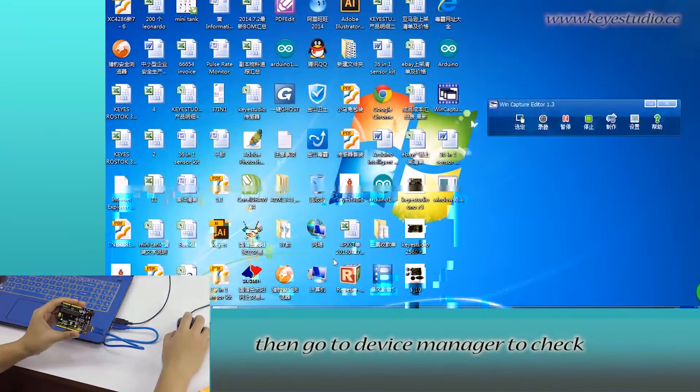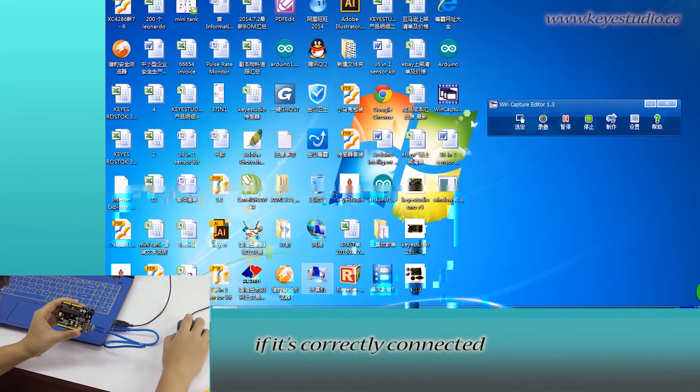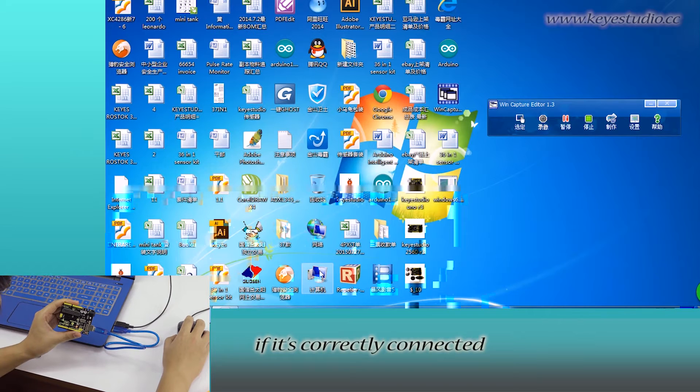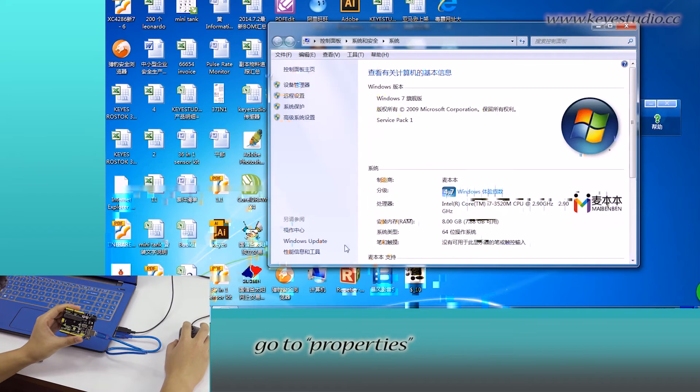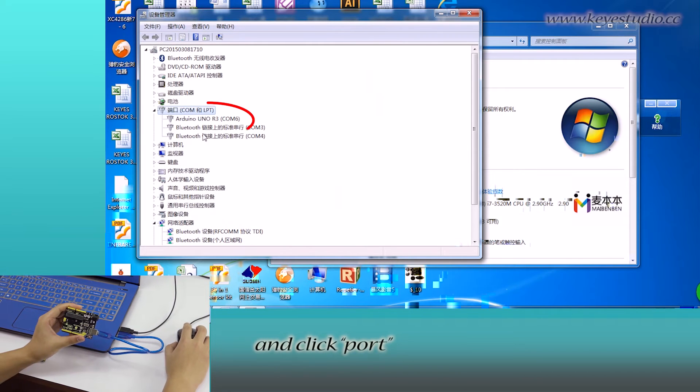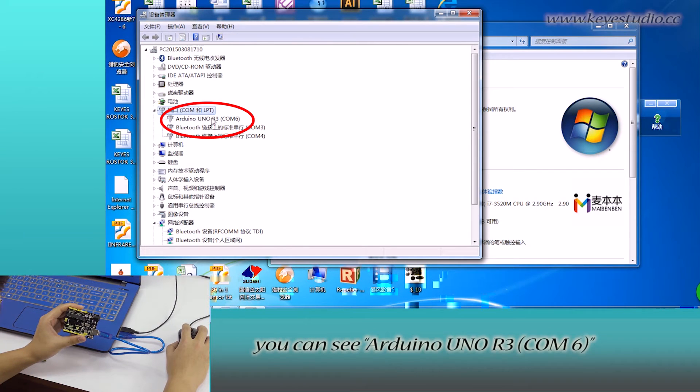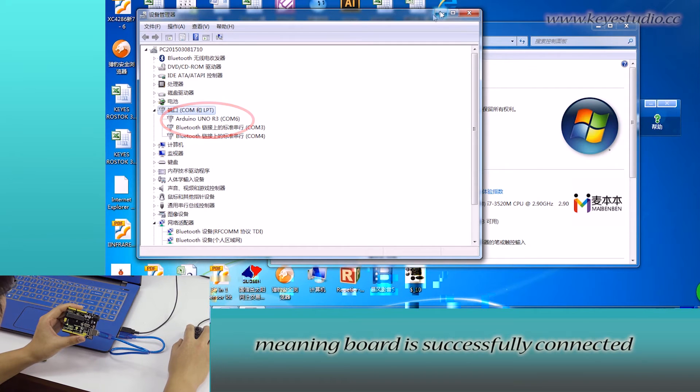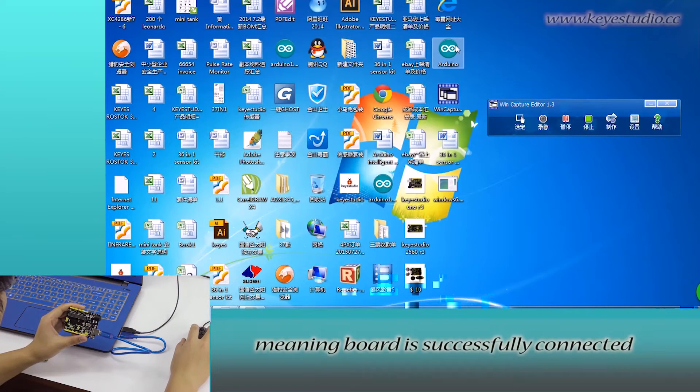Then go to device manager to check if it is correctly connected. Right-click computer, go to properties, click device manager, and click port. You can see Arduino Uno R3 COM6, meaning the board is successfully connected.